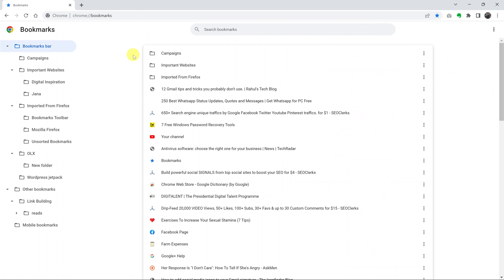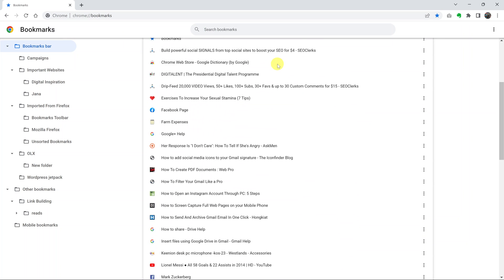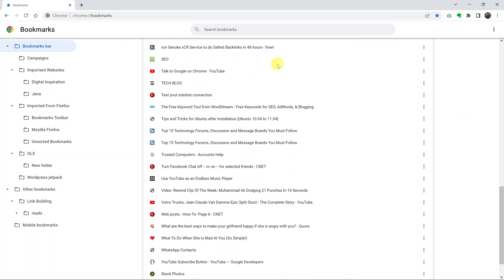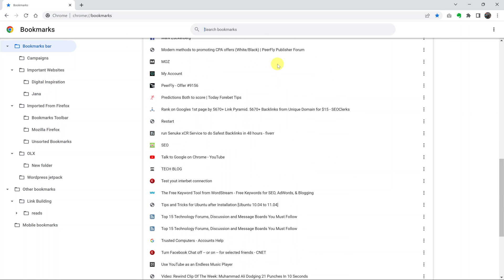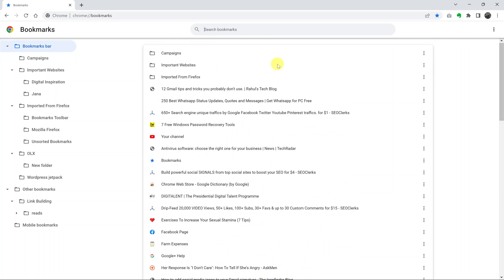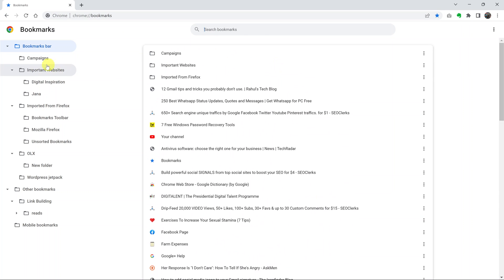This will open the bookmark manager page where you can see all the bookmarks in your Chrome browser. On the left-hand side, you can see different bookmark folders. These could be folders you created or folders automatically created when you import bookmarks from other browsers.